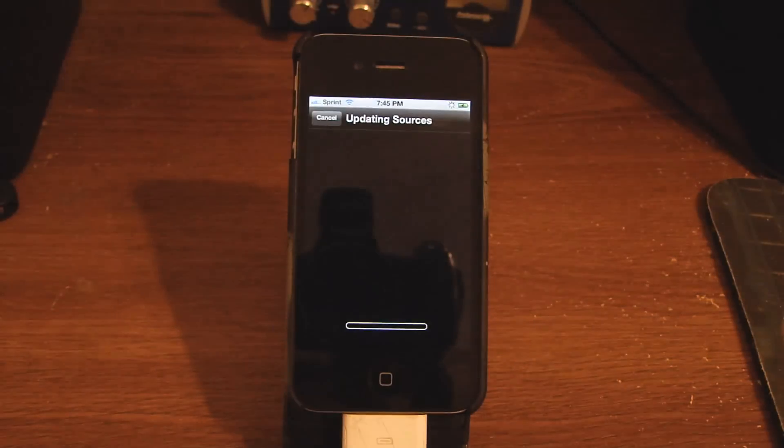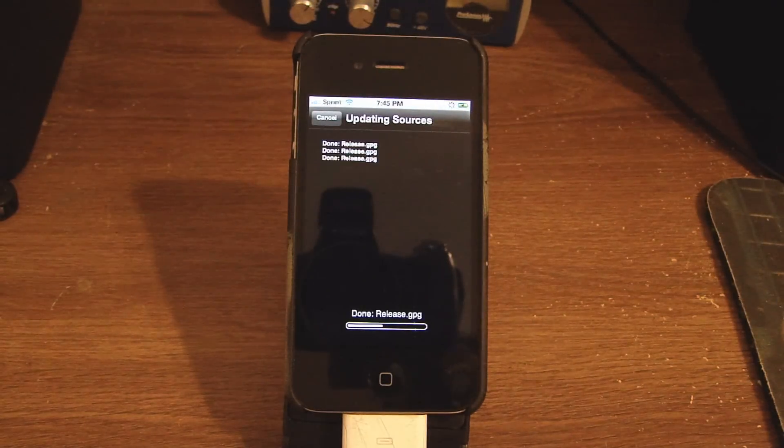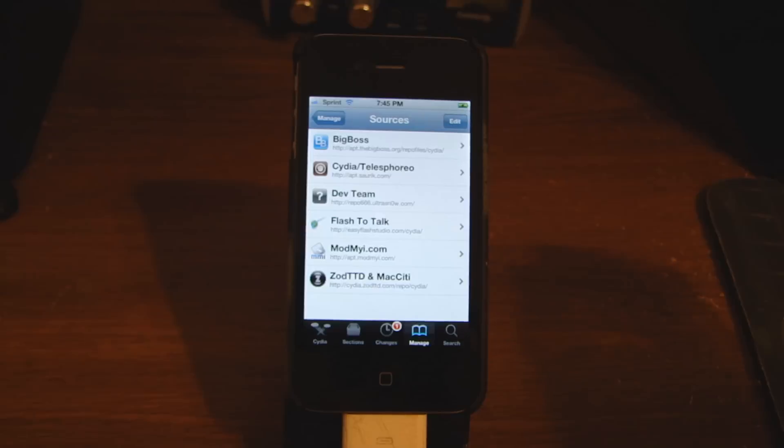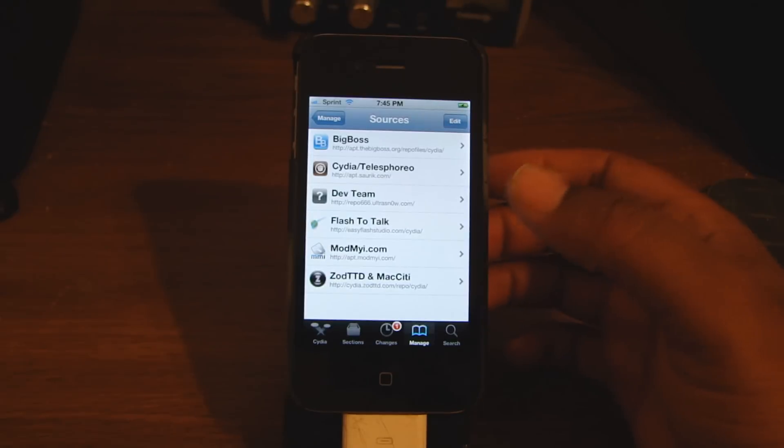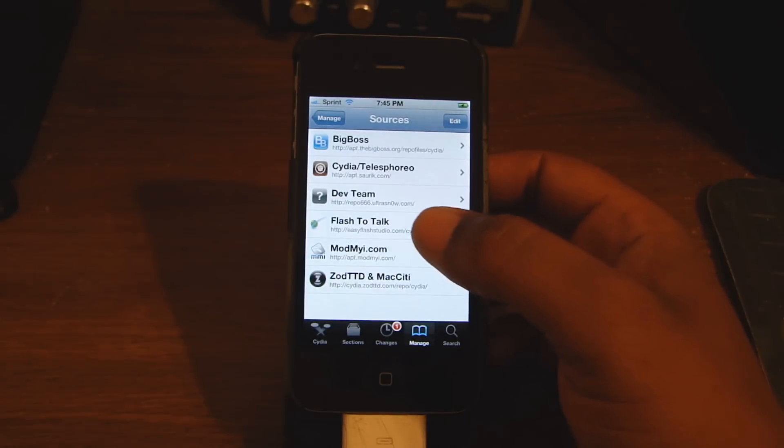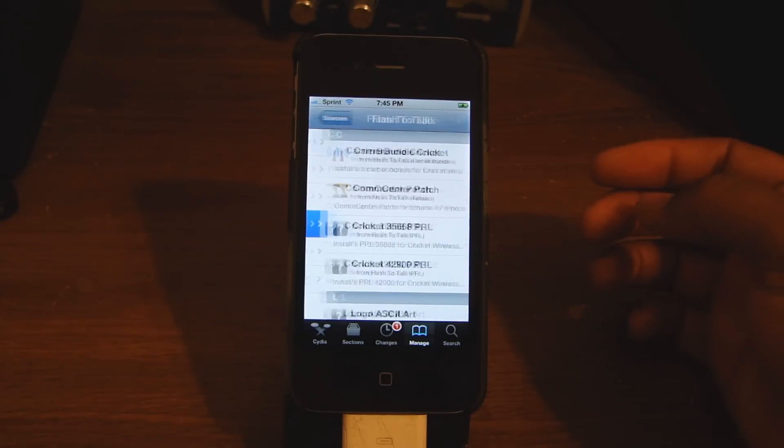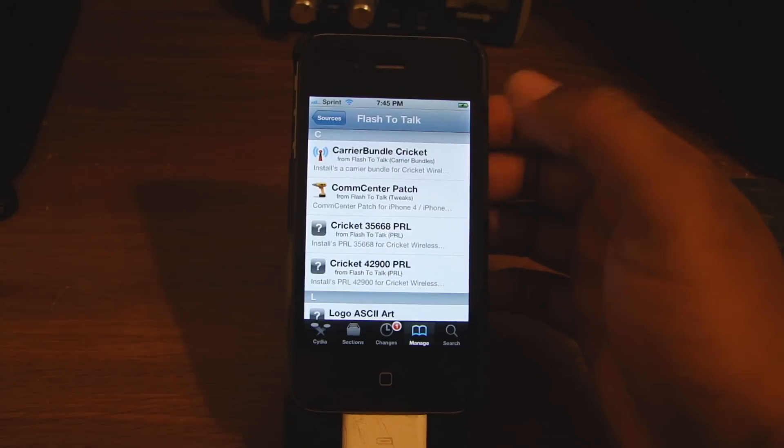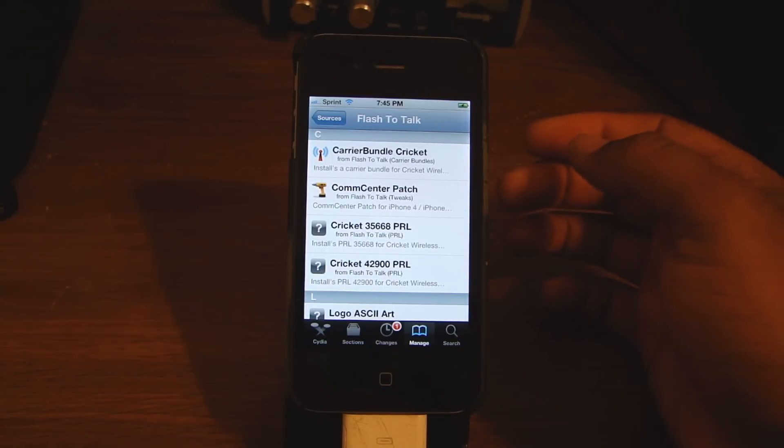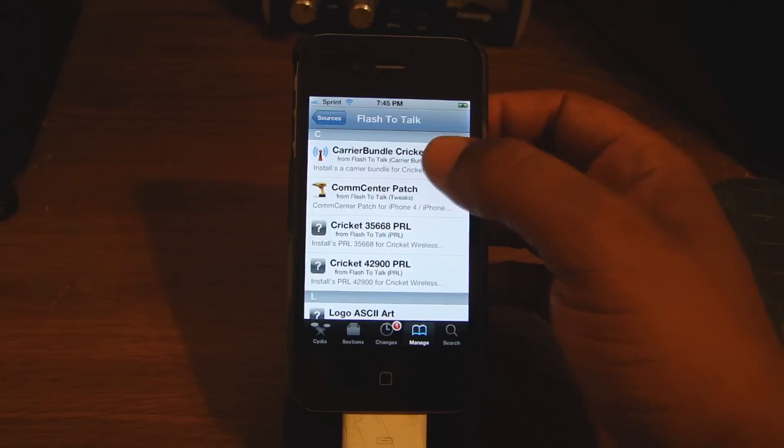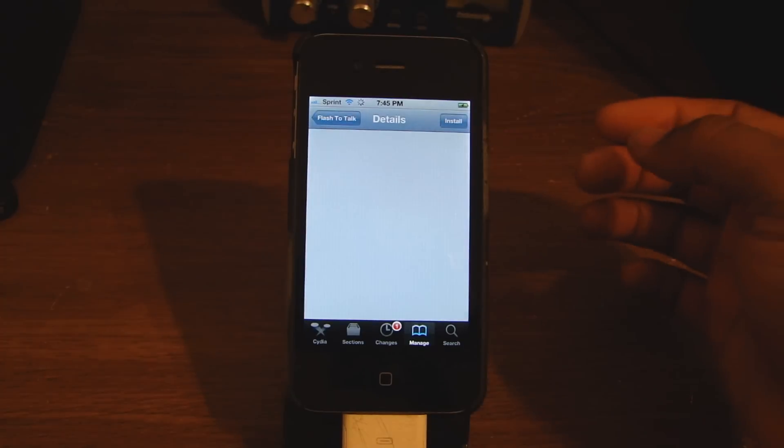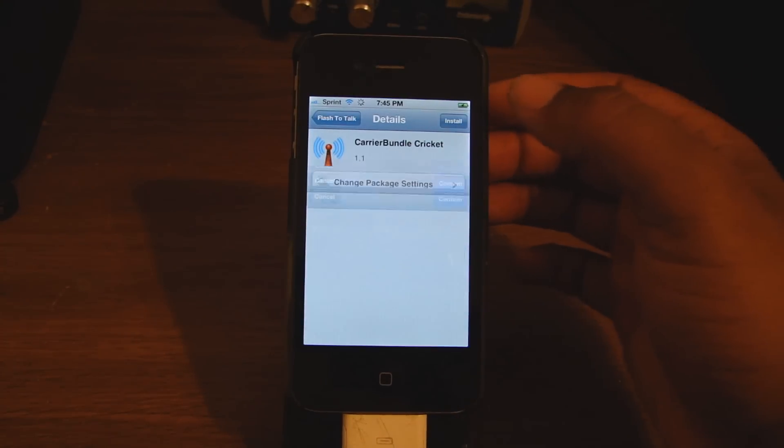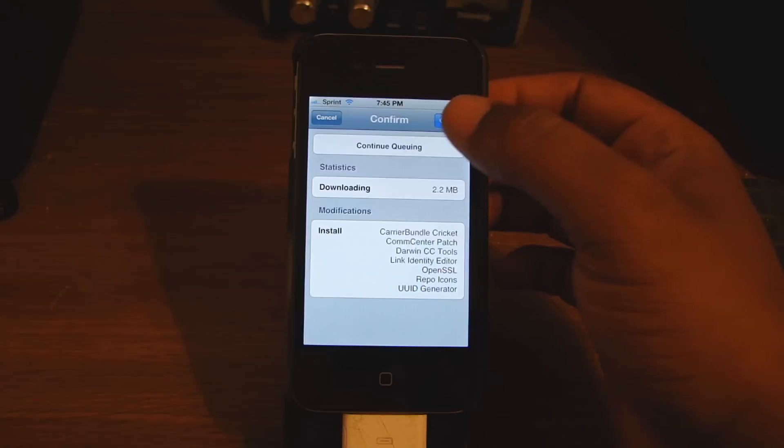This is going to download what you need after it updates. Now you want to go to Flash to Talk, Carrier Bundle Cricket, download that. Install, confirm.